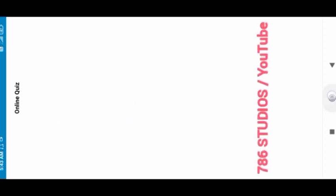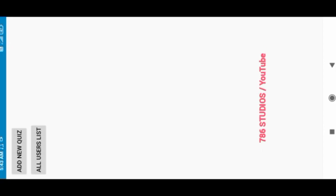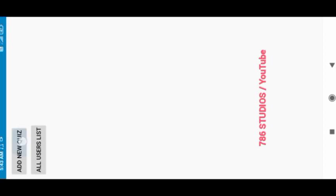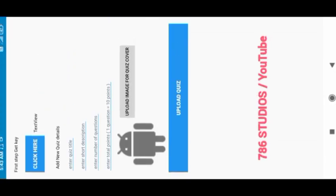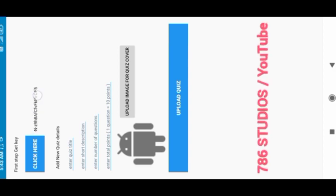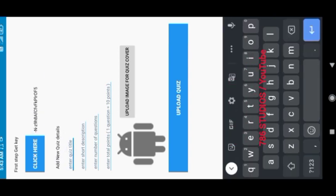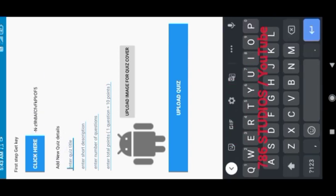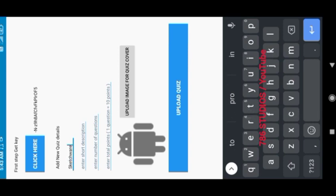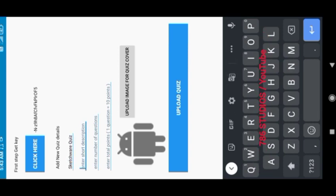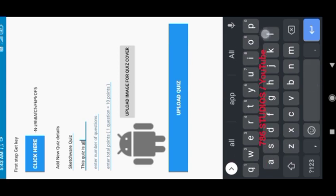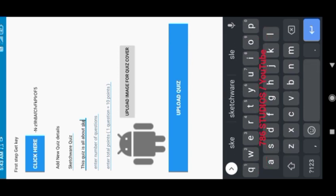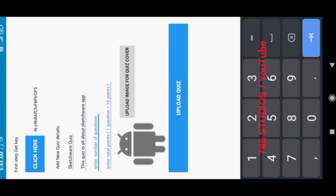Now this is empty because we have not added any quiz. So this is the admin app. Now we will add a quiz. So first thing we will do is click here to get a key, and then we will add the quiz title, quiz description, the number of questions and total points, and we will also upload an image for quiz cover.